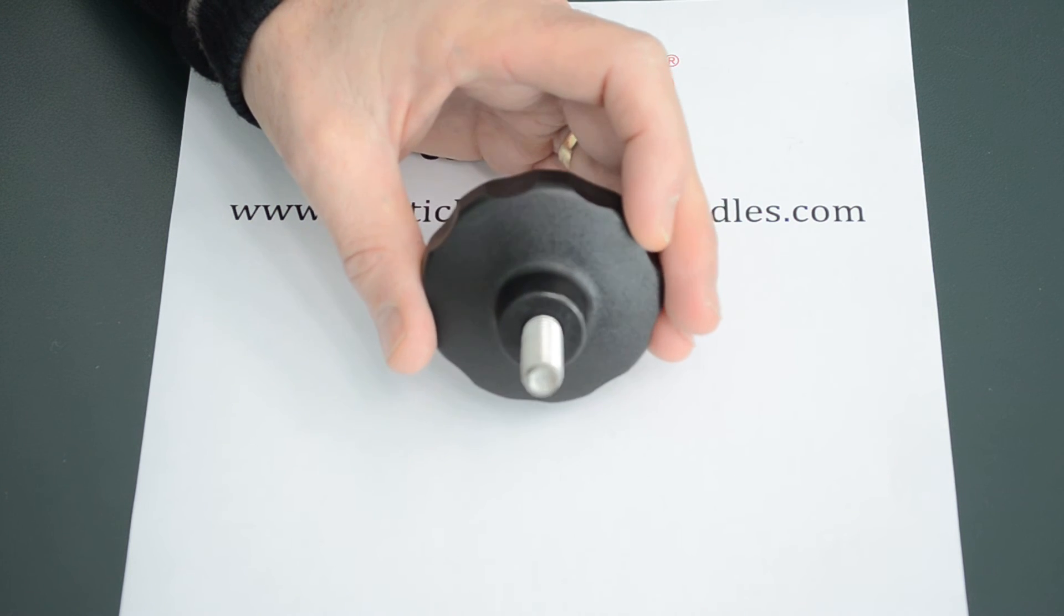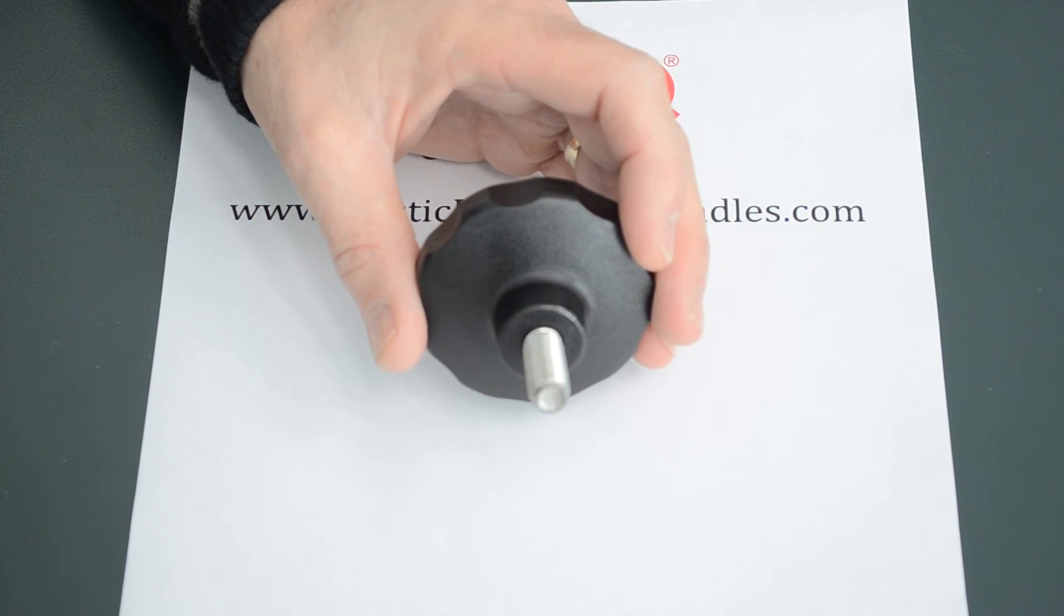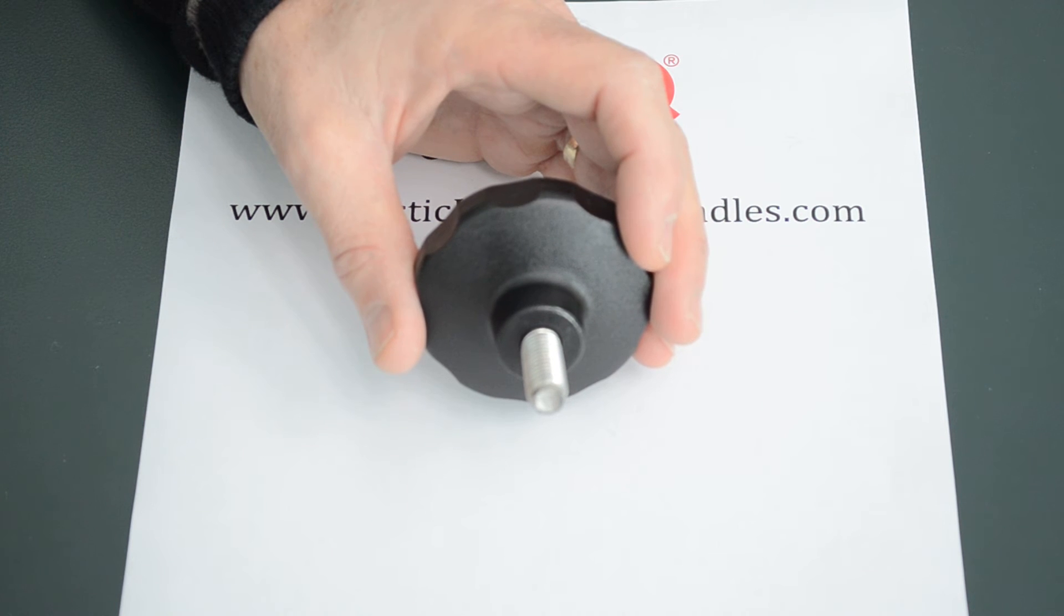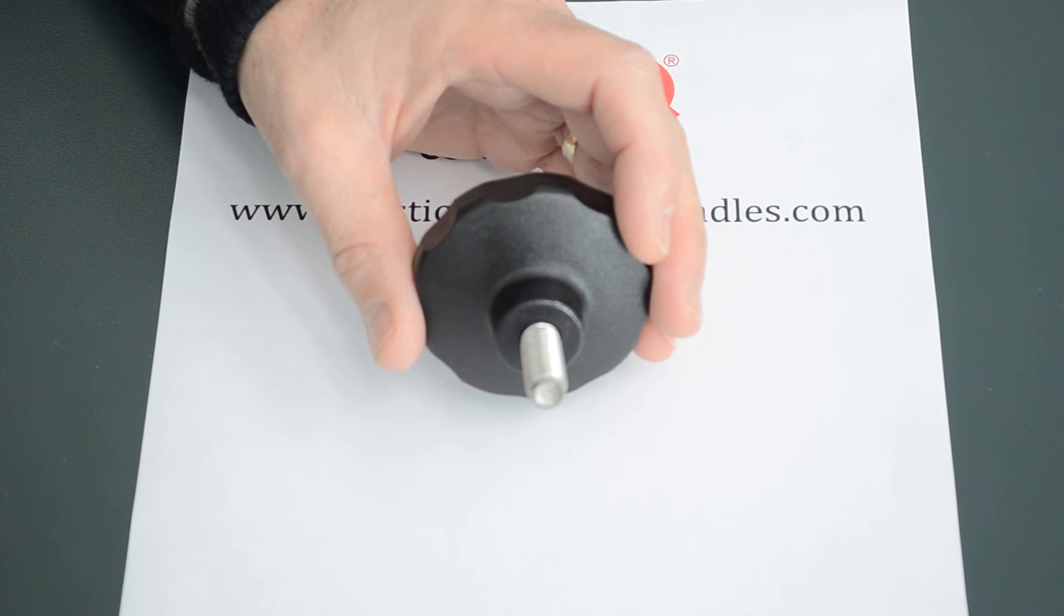They come in thread sizes M4, M5, M6, M8 and M10.